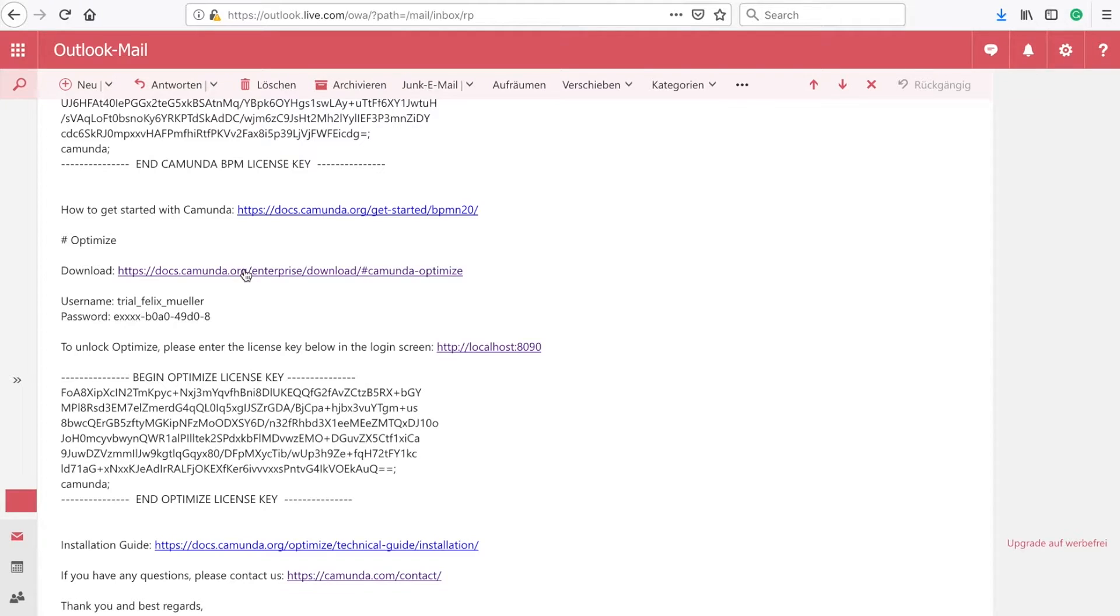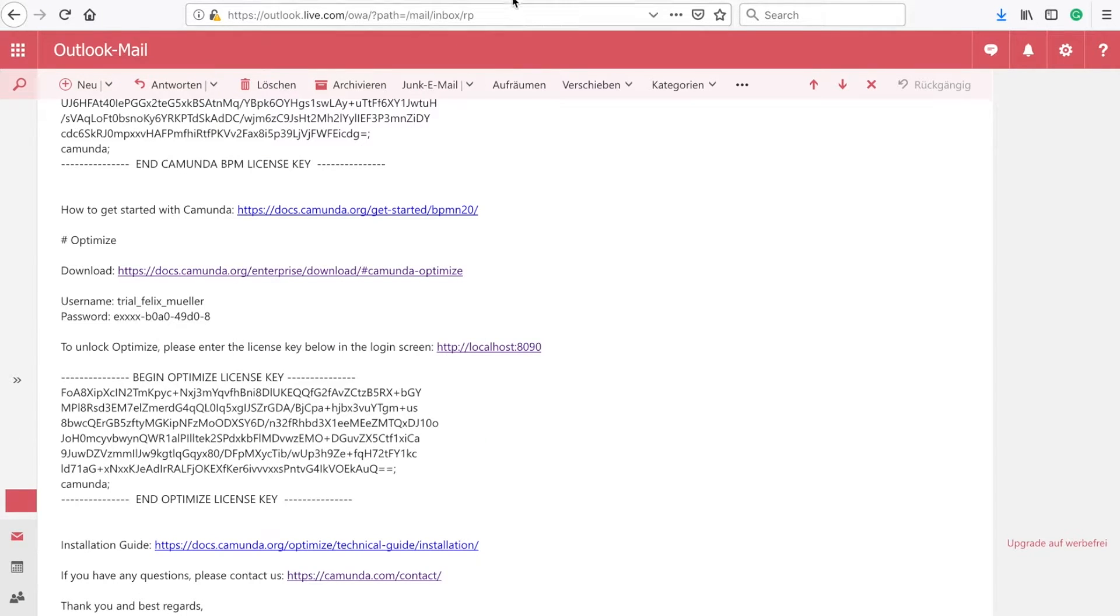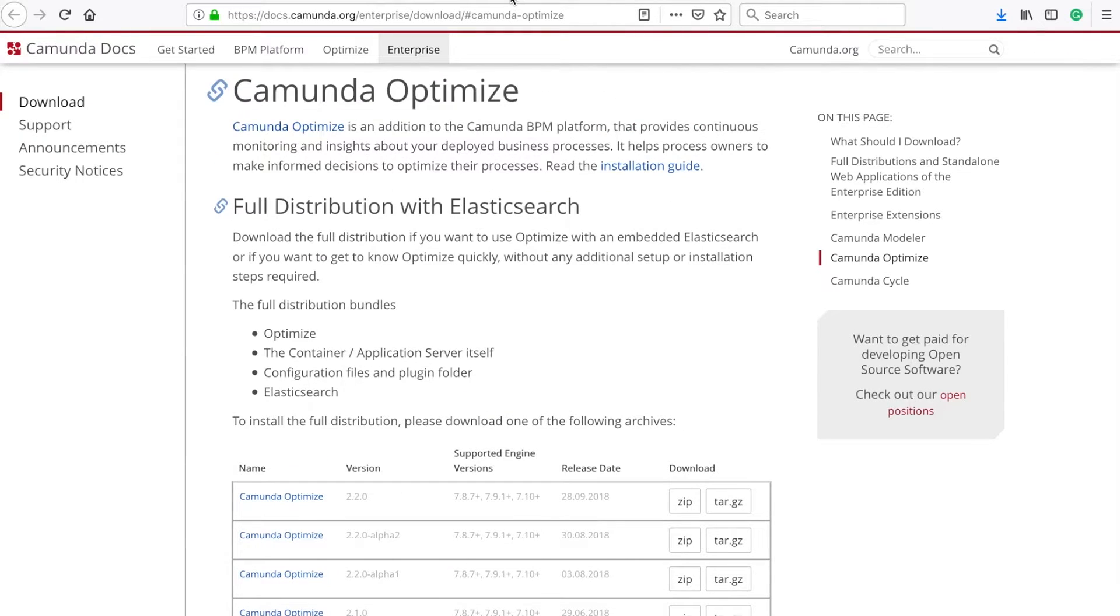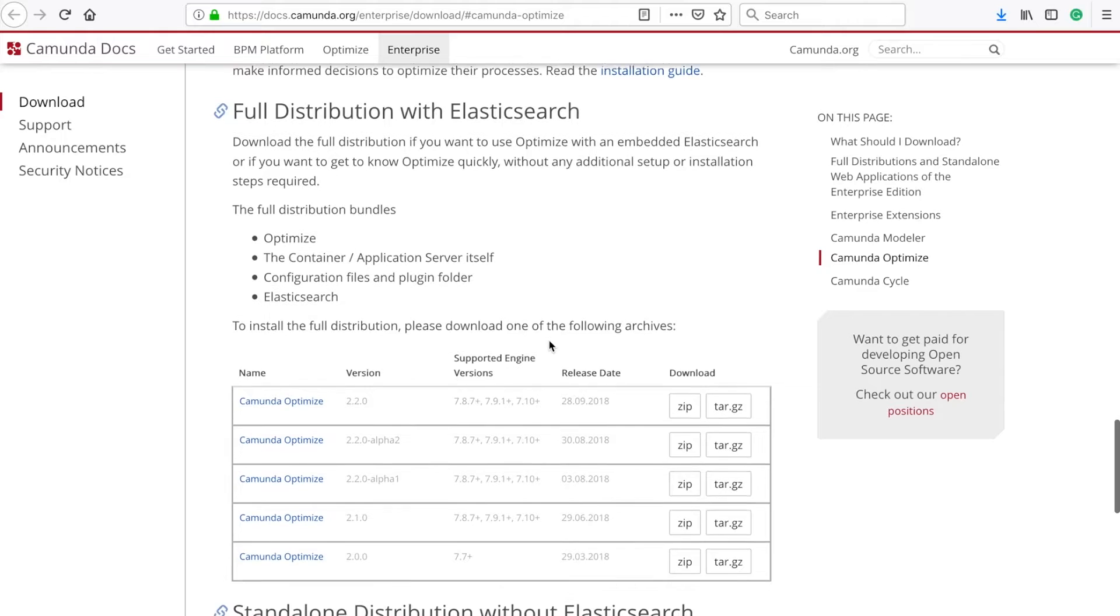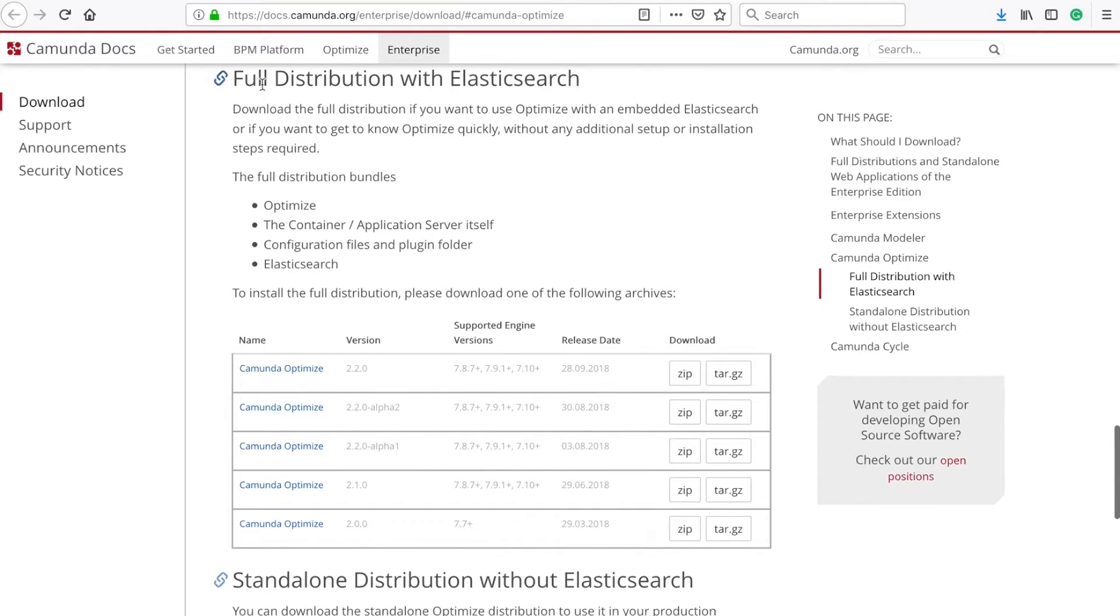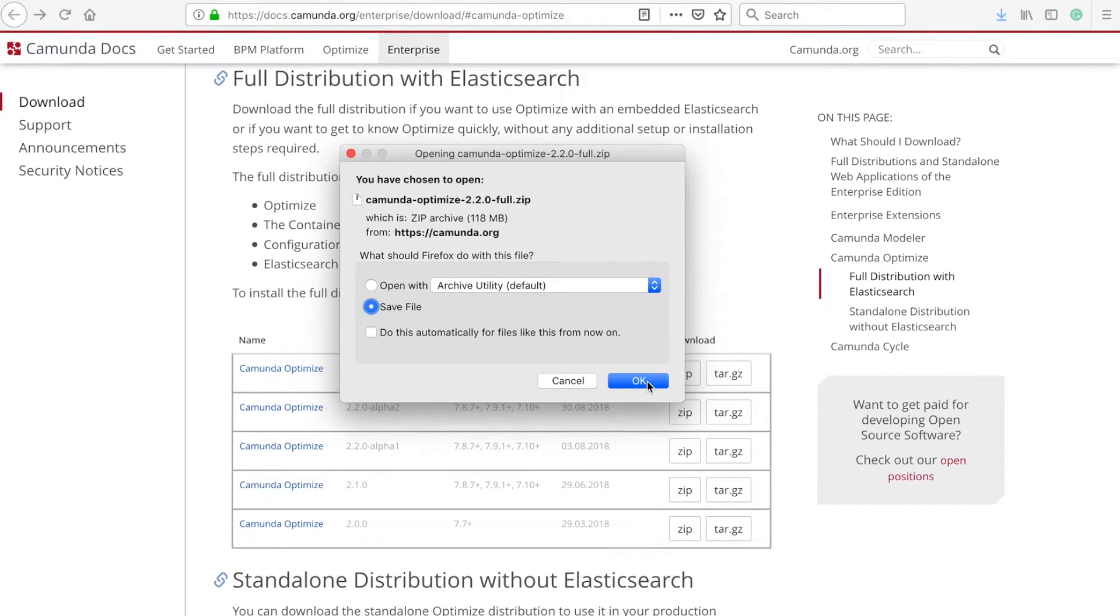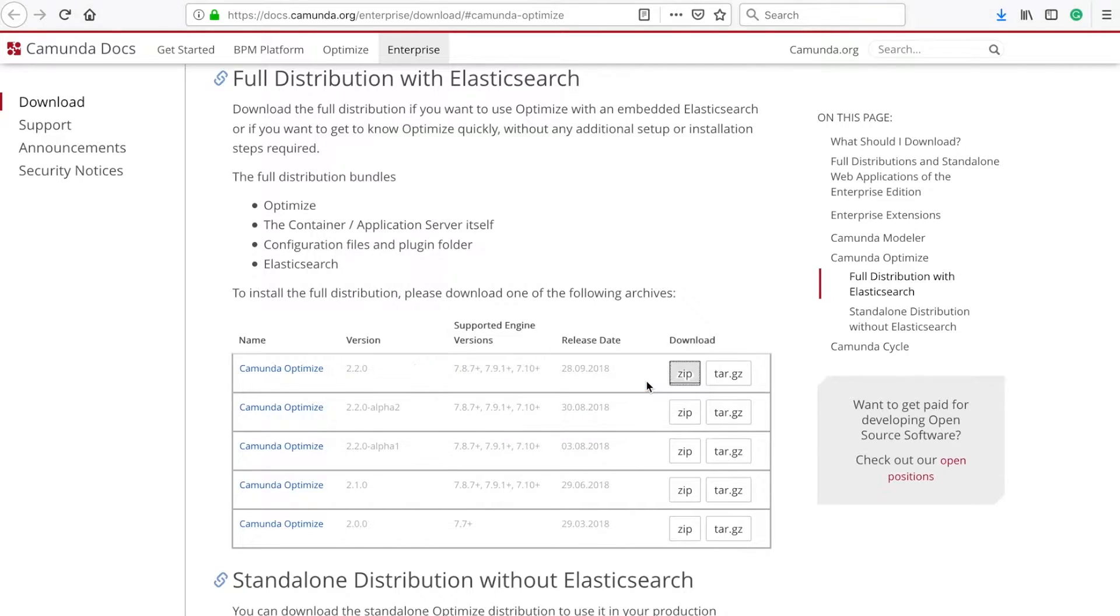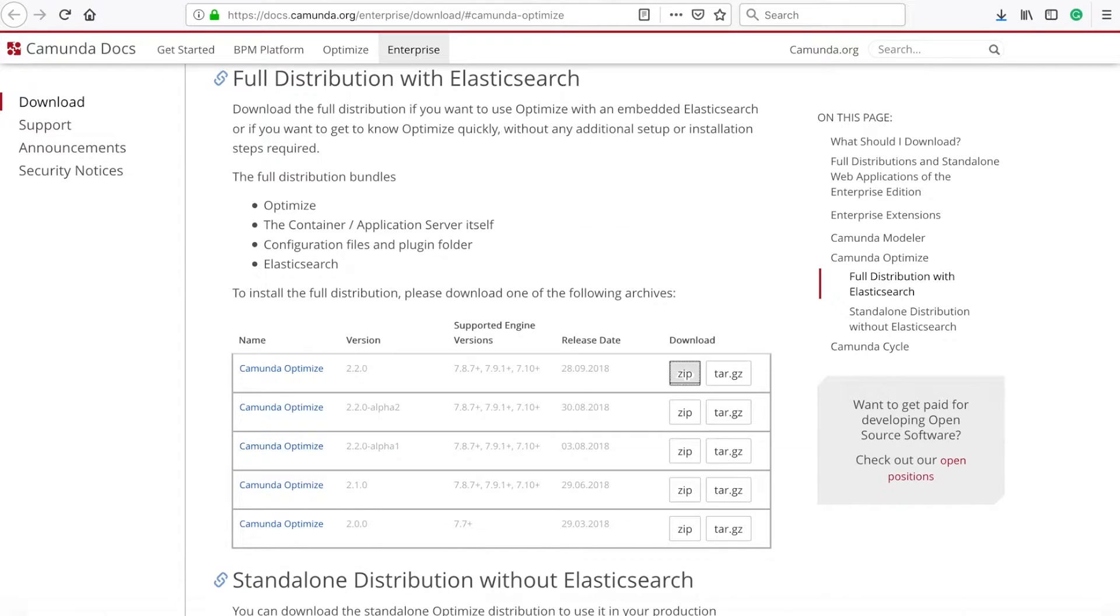This you need on the next page when we download the Camunda Optimize full distribution. So here you can scroll down. We're going to use the full distribution with Elasticsearch and just click on this zip file and then you can save the file. Probably you will have to enter your credentials right here. I will save that in a specific folder.